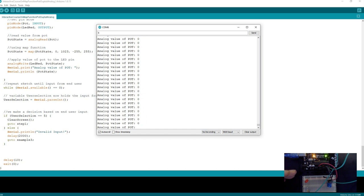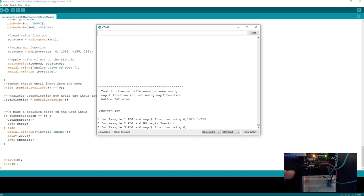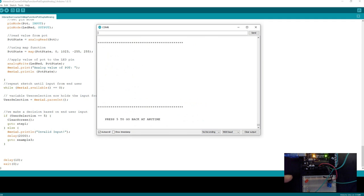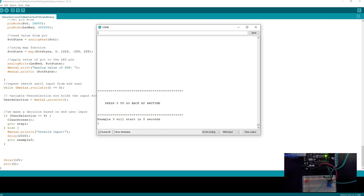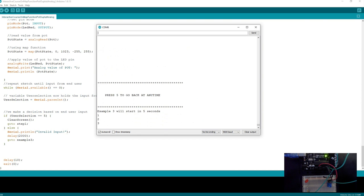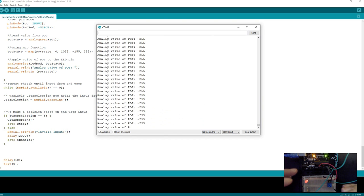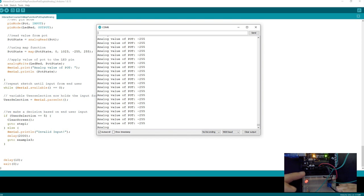If we go back to the main menu and look at example number three, where we're mapping a negative value up to the maximum of 255, we're going to have the perfect mapping to reverse a motor to maximum value and go forward to maximum value. So with that minus 255 range, it starts lit and goes higher toward the positive maximum.